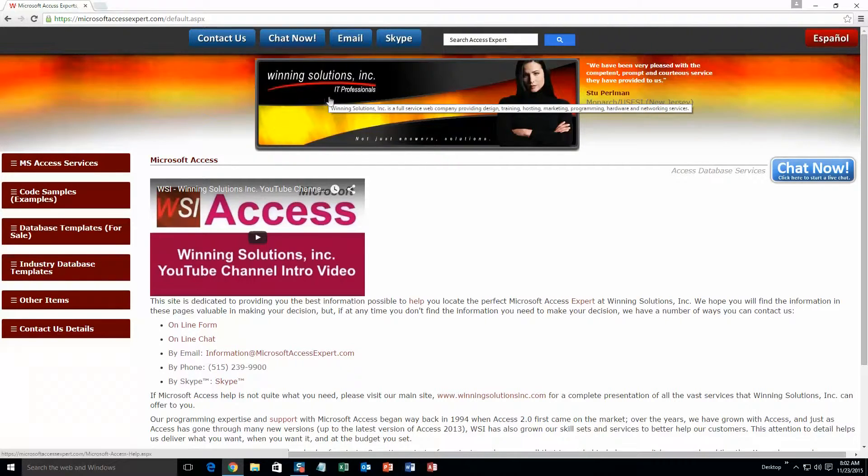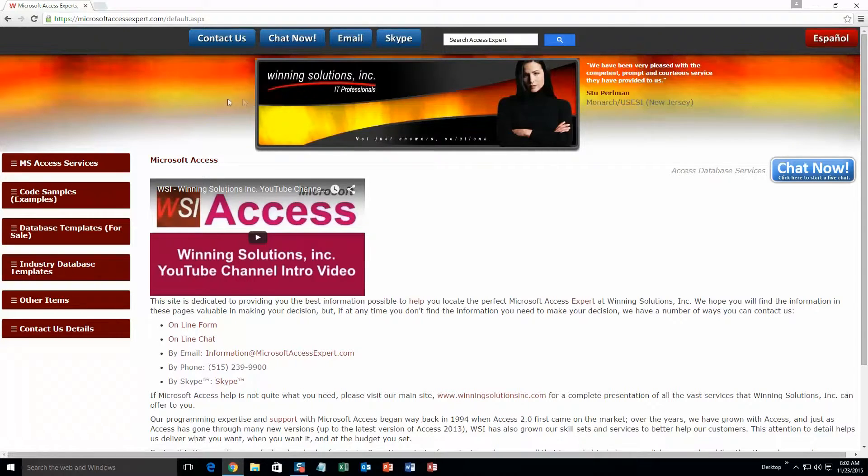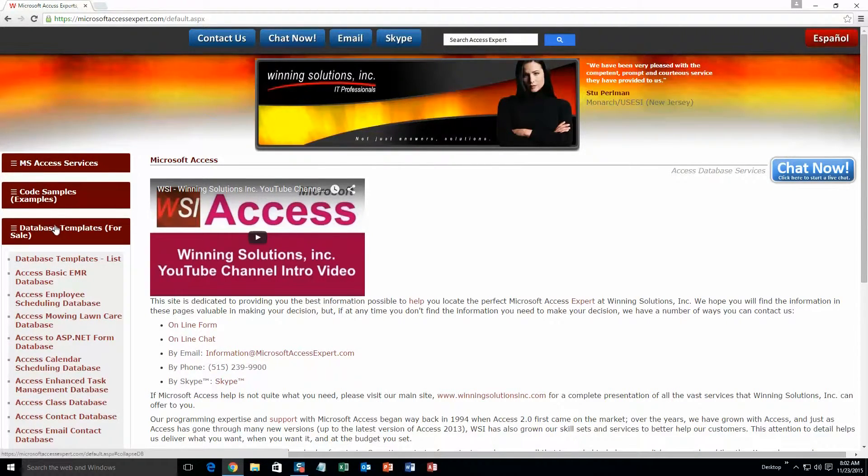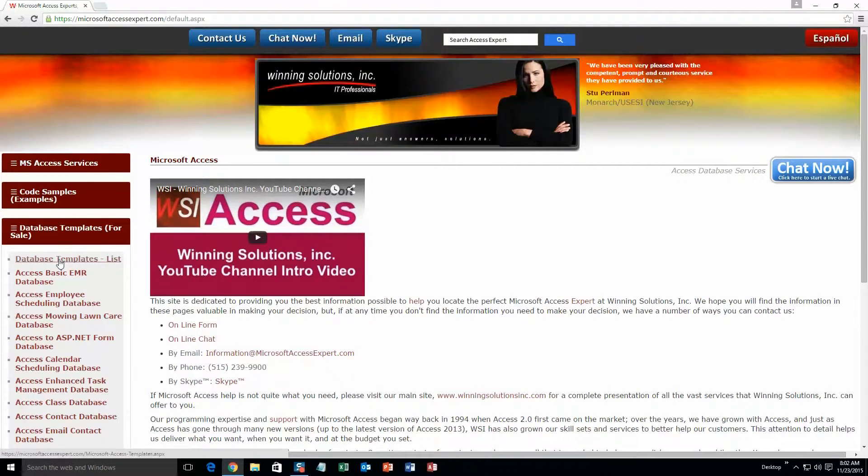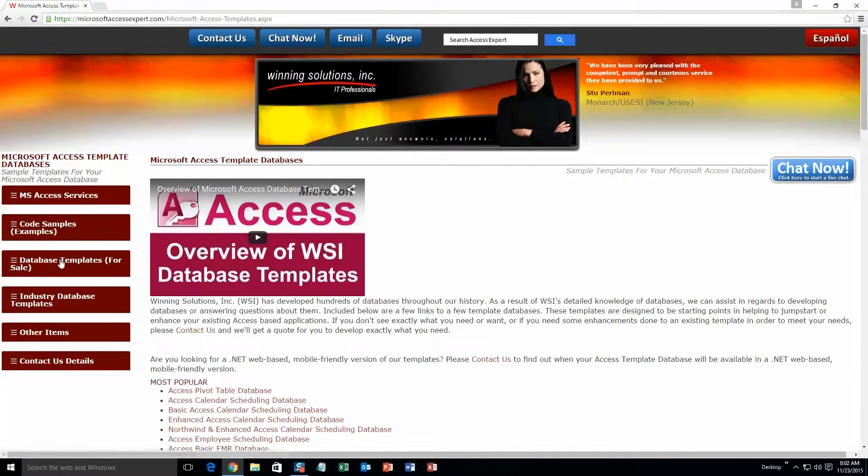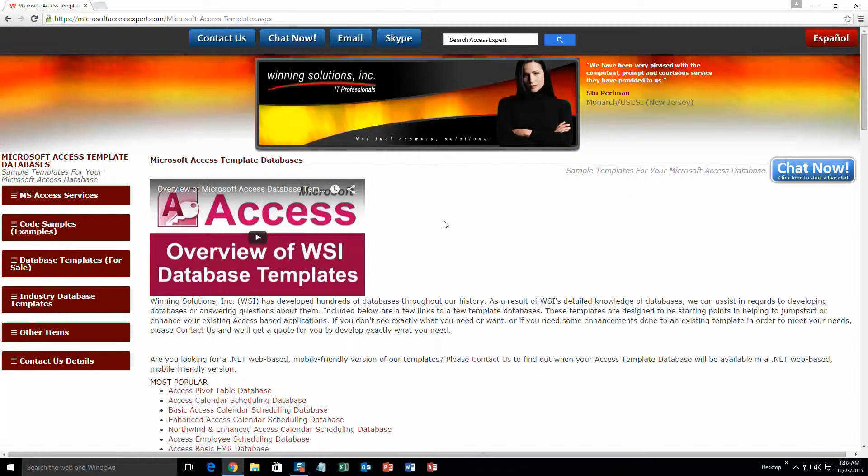Click on the sidebar button on the left side of our homepage that is labeled 'database templates for sale'. A sub list then opens up and you need to select the database templates list button to view the list of all of our templates that we offer. The list is broken up into categories.